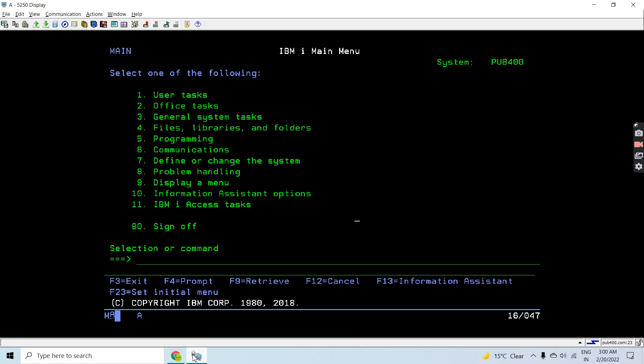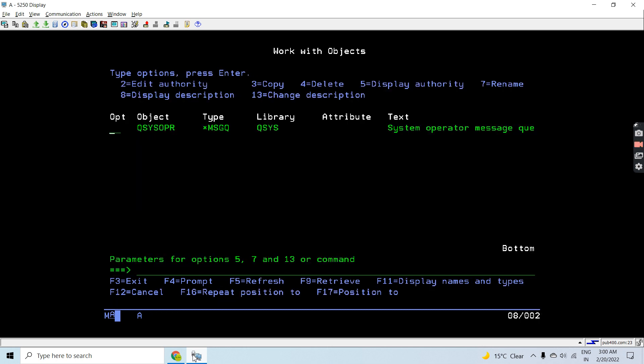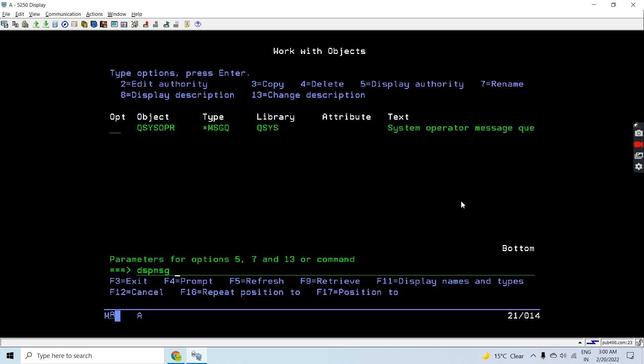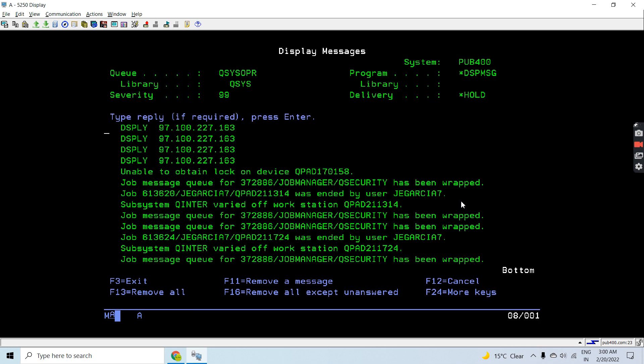Just do WRKOBJ on QSYSOPR. You will see that this message queue exists in QSYS library, and that's the system operator message queue. You can use the DSPMSG QSYSOPR command to see the messages received in this message queue.